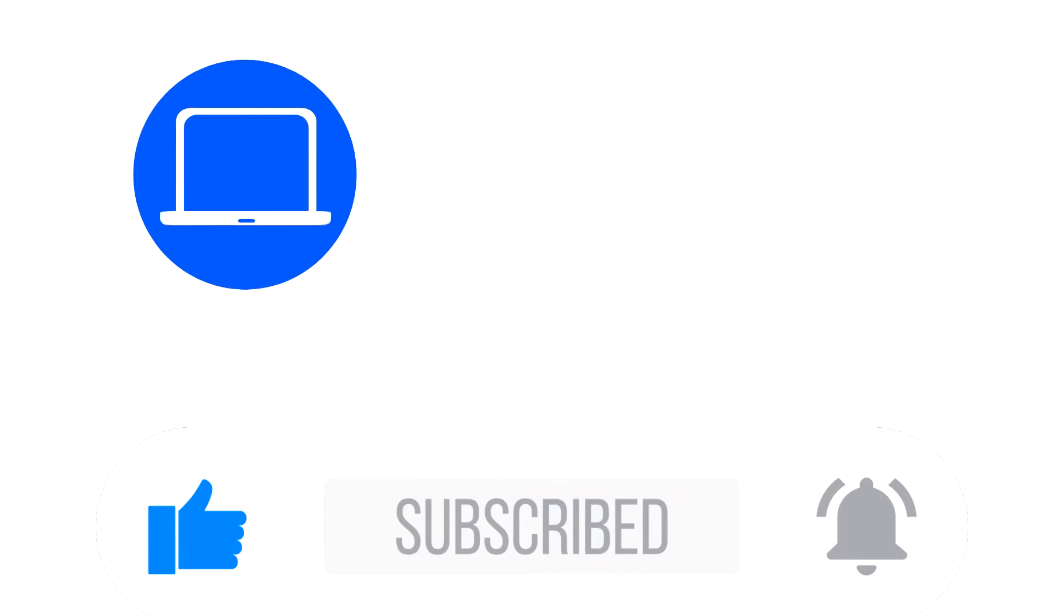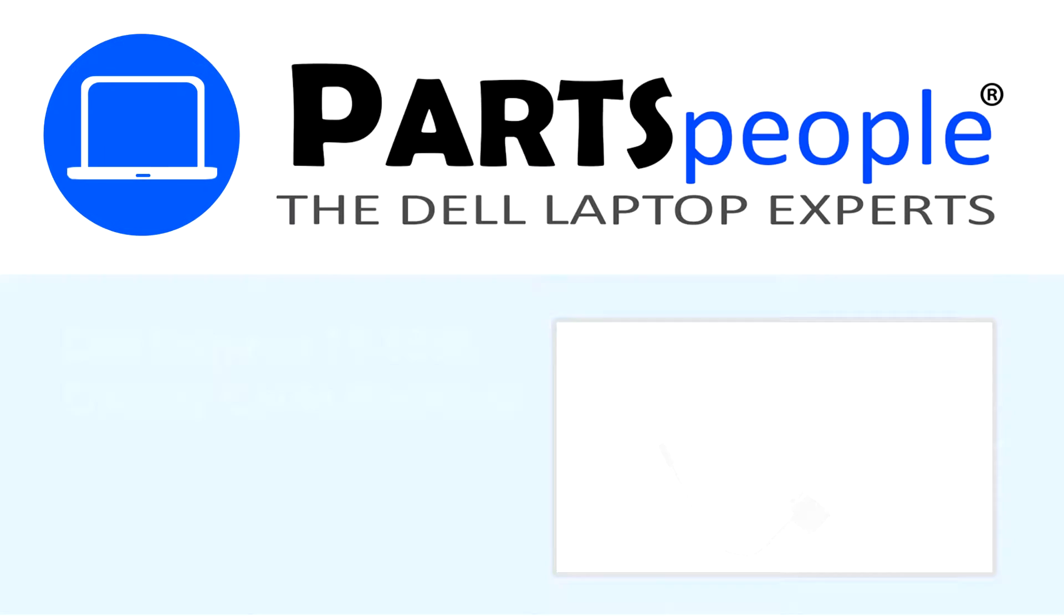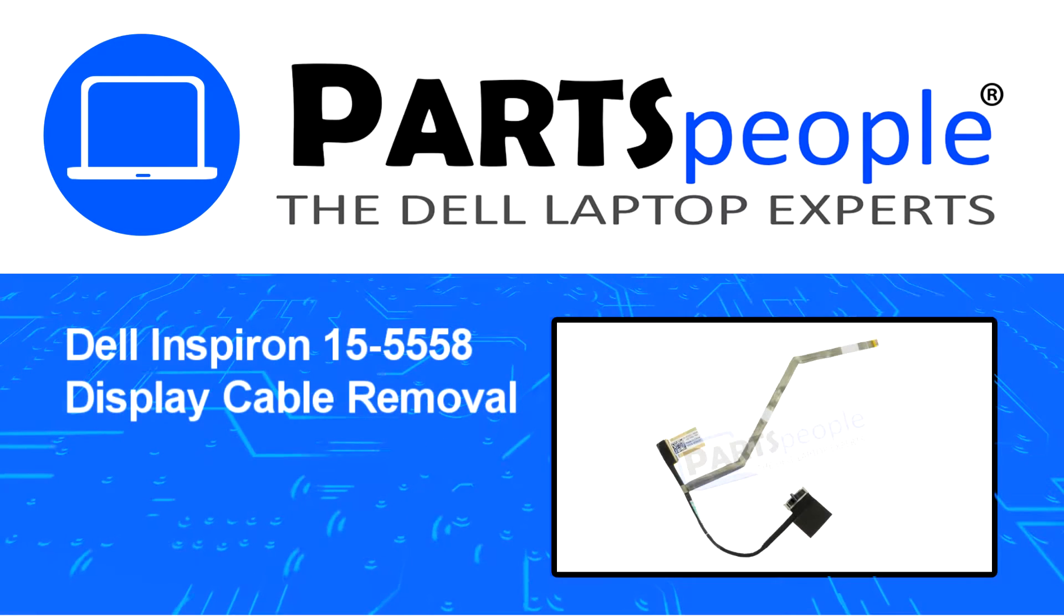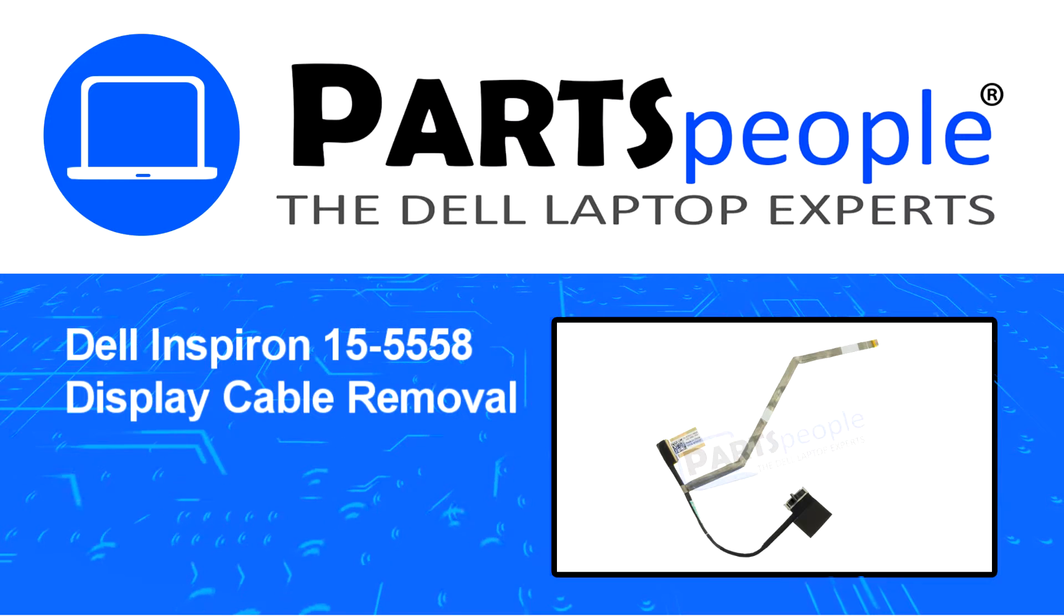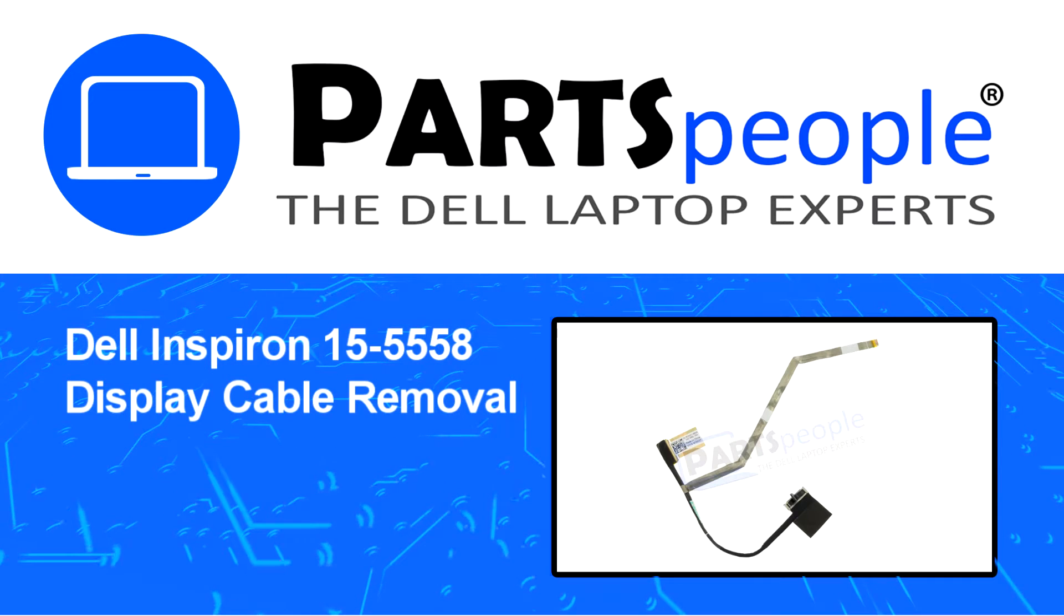Hey, what's up? This is Ricardo at Parts People. In this video we'll outline the steps for completing a part replacement on your Dell PC.